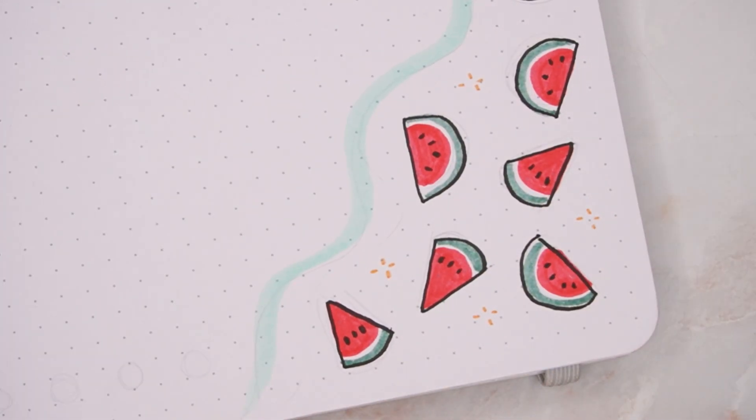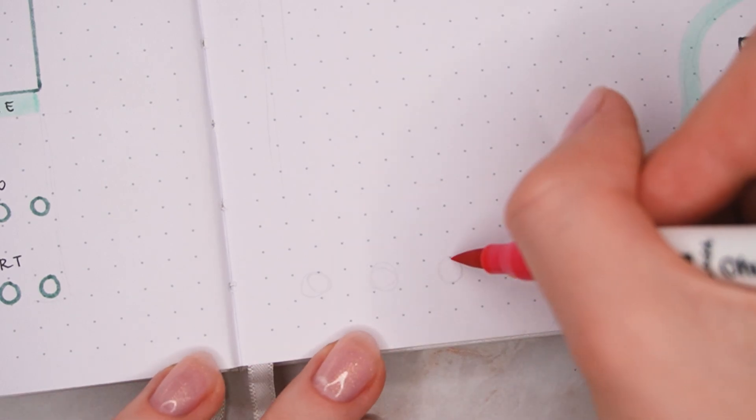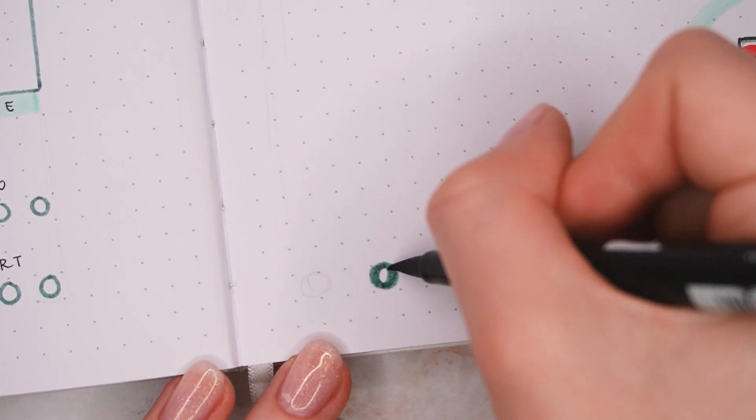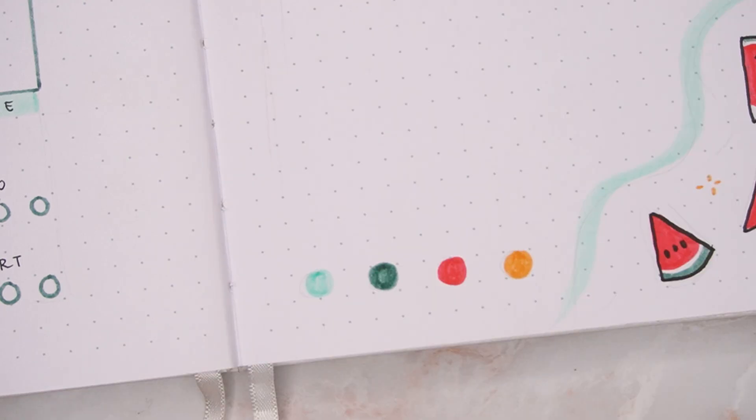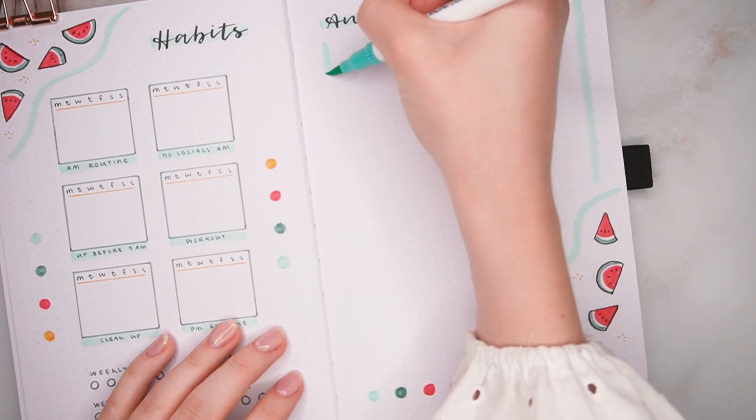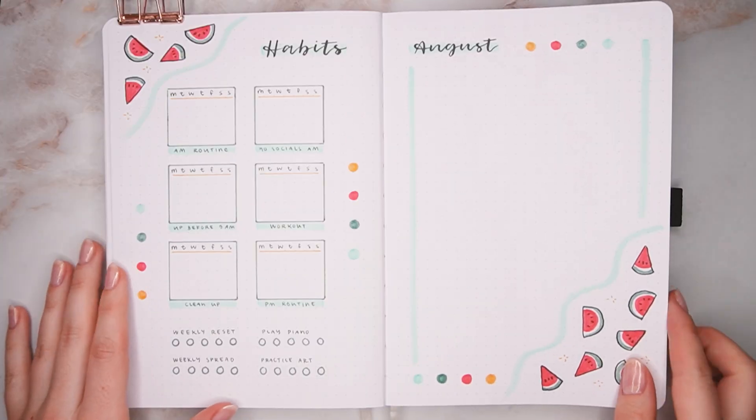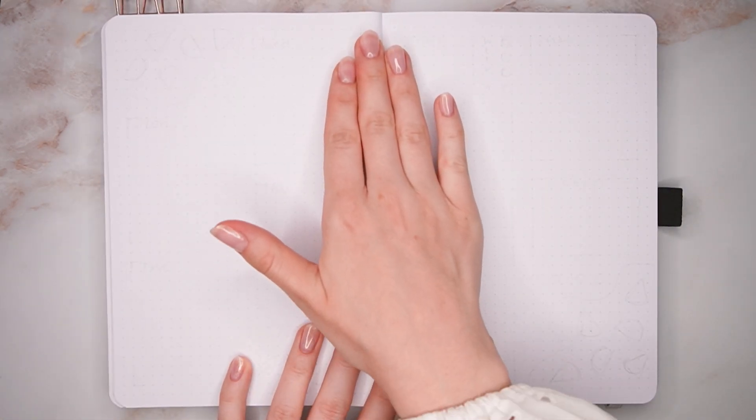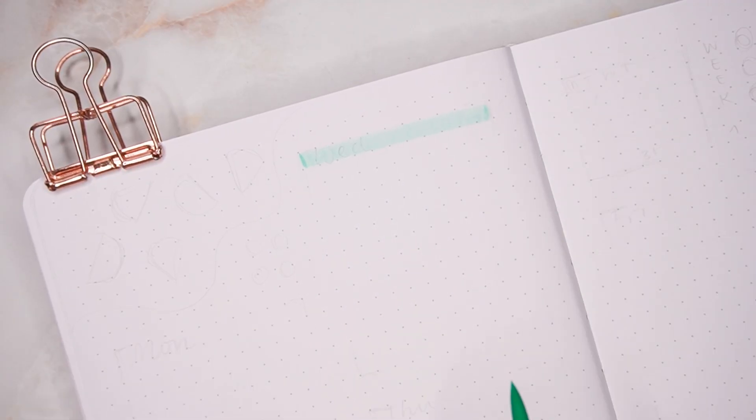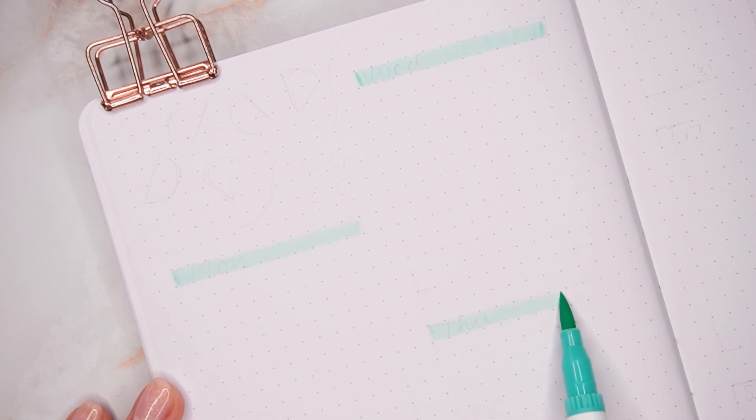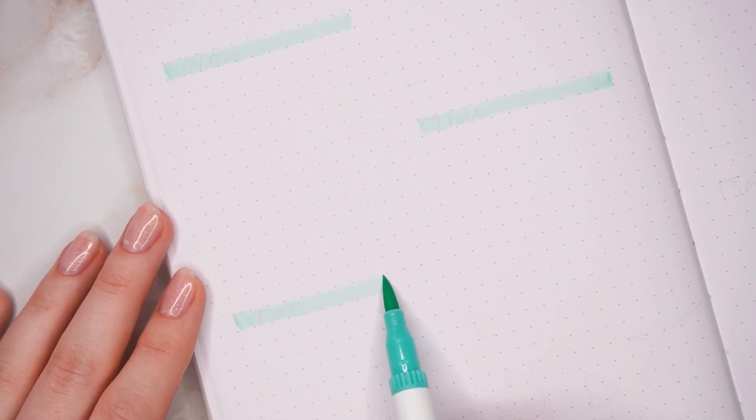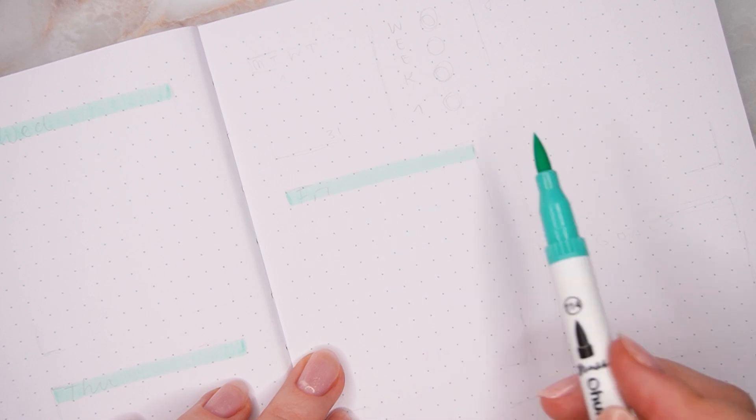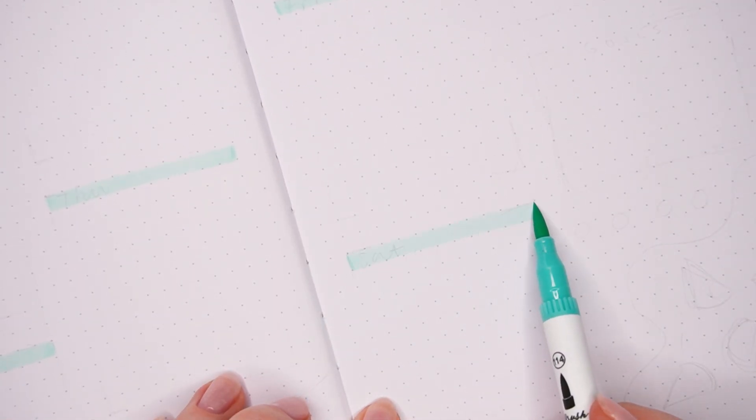Lastly for this page I added the little accents on the bottom as well and also did a simple border with the light teal on both sides. That is it for these two pages, so let's go ahead and move on to my first weekly spread of August. This video is definitely a little bit shorter than usual because the spreads were a lot more simple, but I had lots of fun creating them so I hope you like them as well.